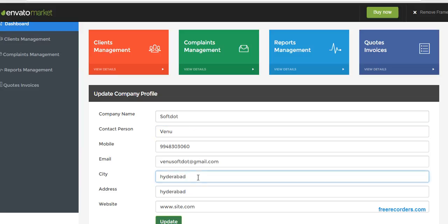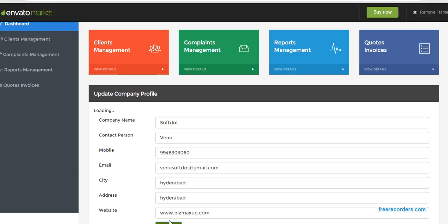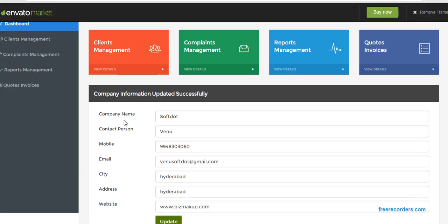Yes, city is Hyderabad, address is also Hyderabad, website name is FreeCodes.com. After this I'll click on update. See the message: company information updated successfully. Even when I refresh...